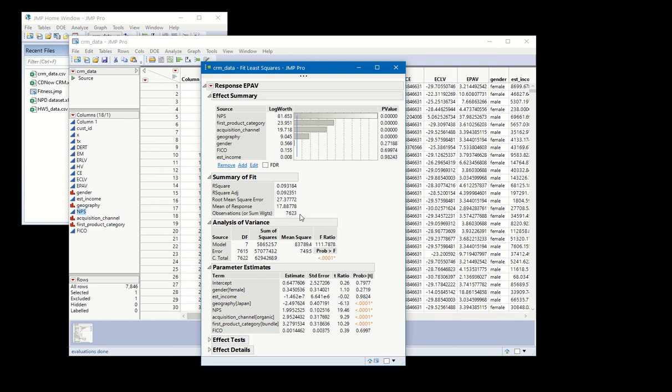So this is 7,623. When you run a standard regression, typically JMP is going to throw out any row that has any missing data in it.